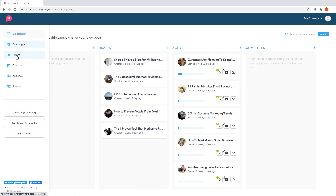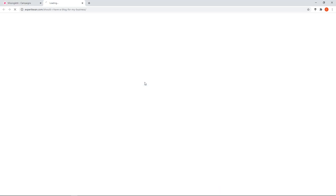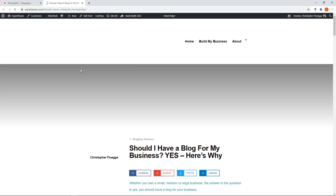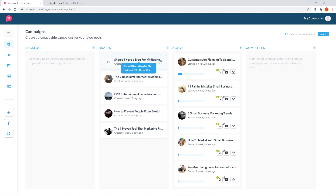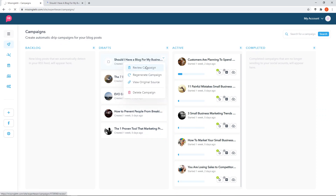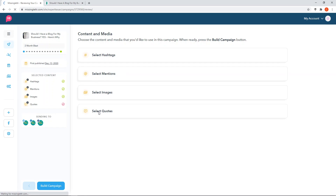When you do this, you can click this little button and click 'review campaign,' 'regenerate campaign,' or 'view original source,' which will open up in a new tab and show you the actual blog post that it has been generating social posts from - in this case, 'Should I have a blog for my business? Yes, here's why.' When you click review campaign, it's going to pull up four sections, and this user flow has been improved recently.